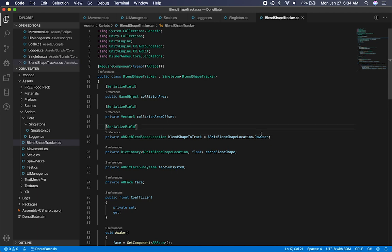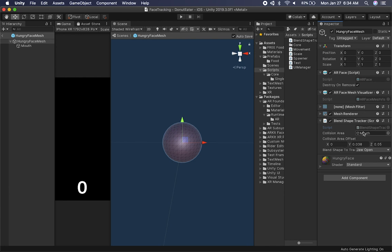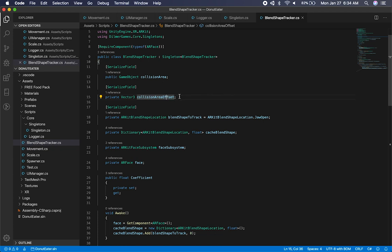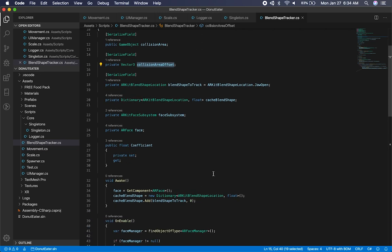Let me jump into the script doing most of the work — and it's actually very little code, way easier than I thought it was going to be. I have a collision area, which is the game object I just showed you, called 'mouth', that comes from the hierarchy. I also have an offset because I'm using the position of the head to determine how much to offset the sphere. Without an offset, the sphere would end up around my neck instead of my mouth, so the offset pushes it forward so I know where my mouth is going to be.